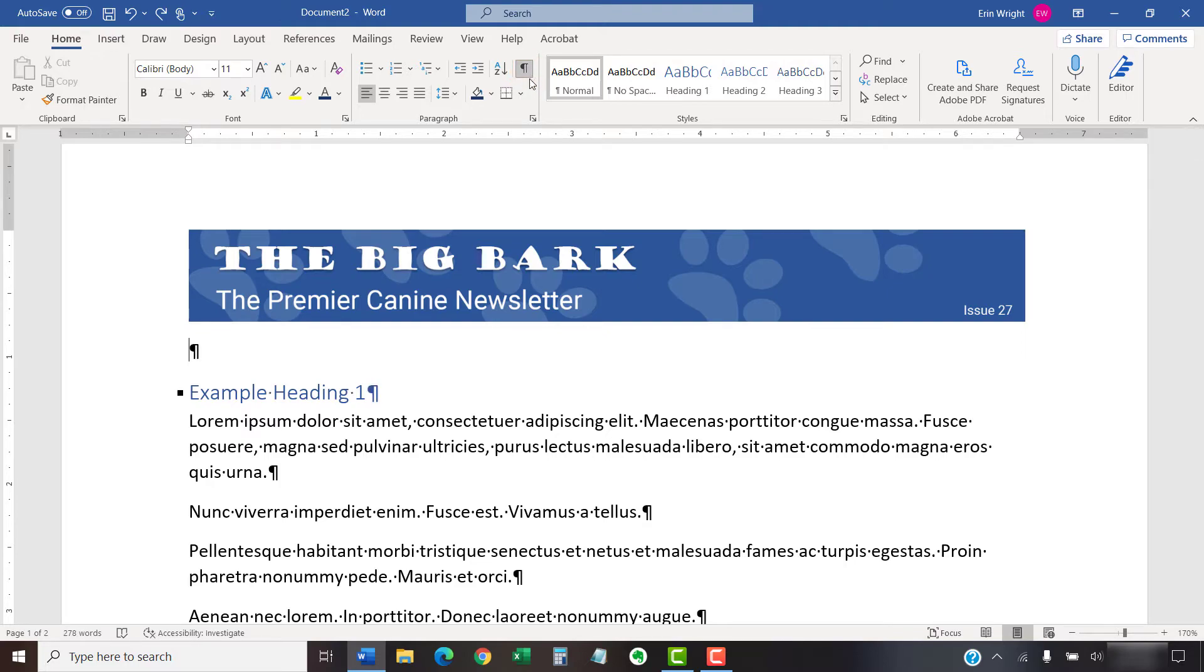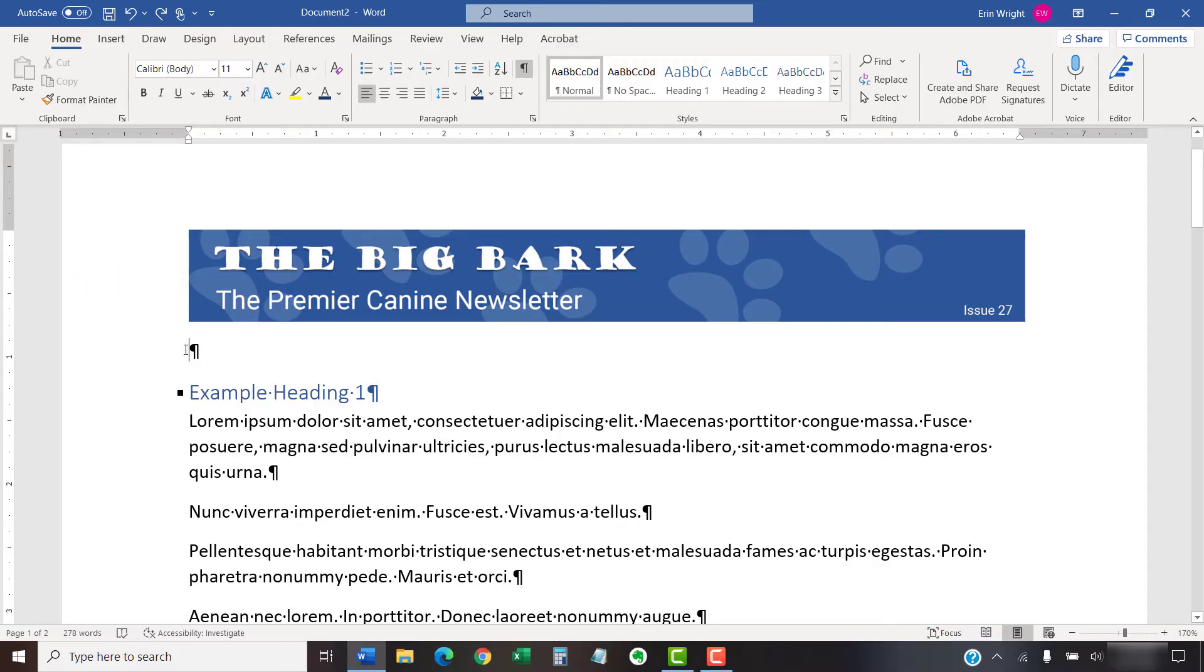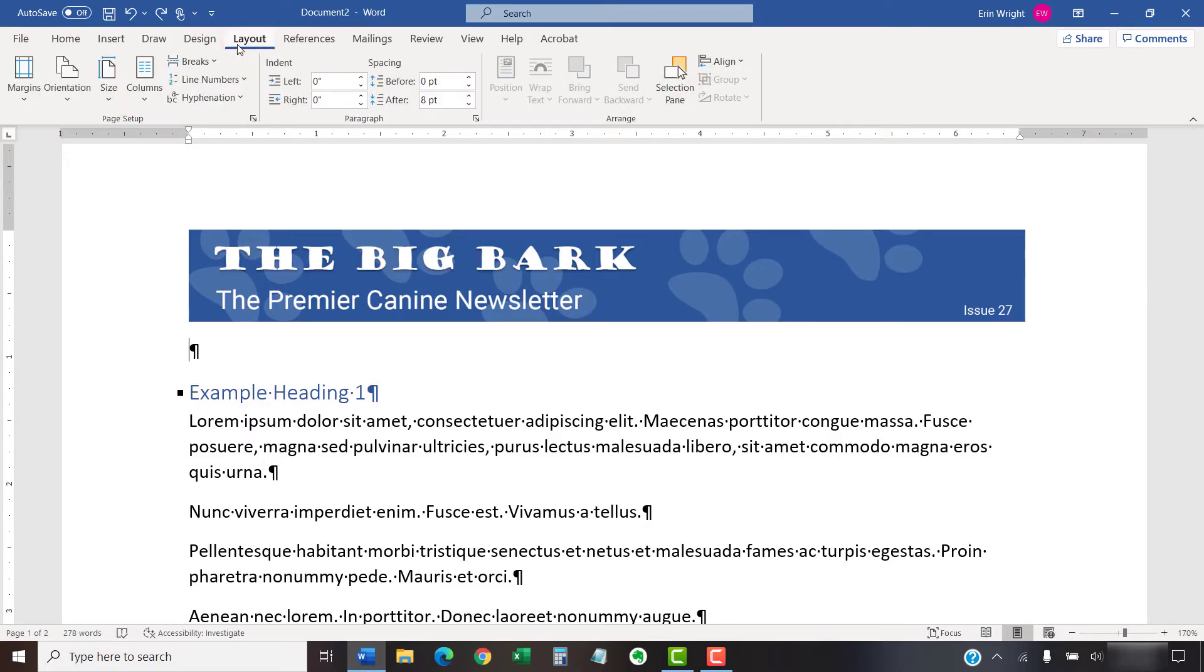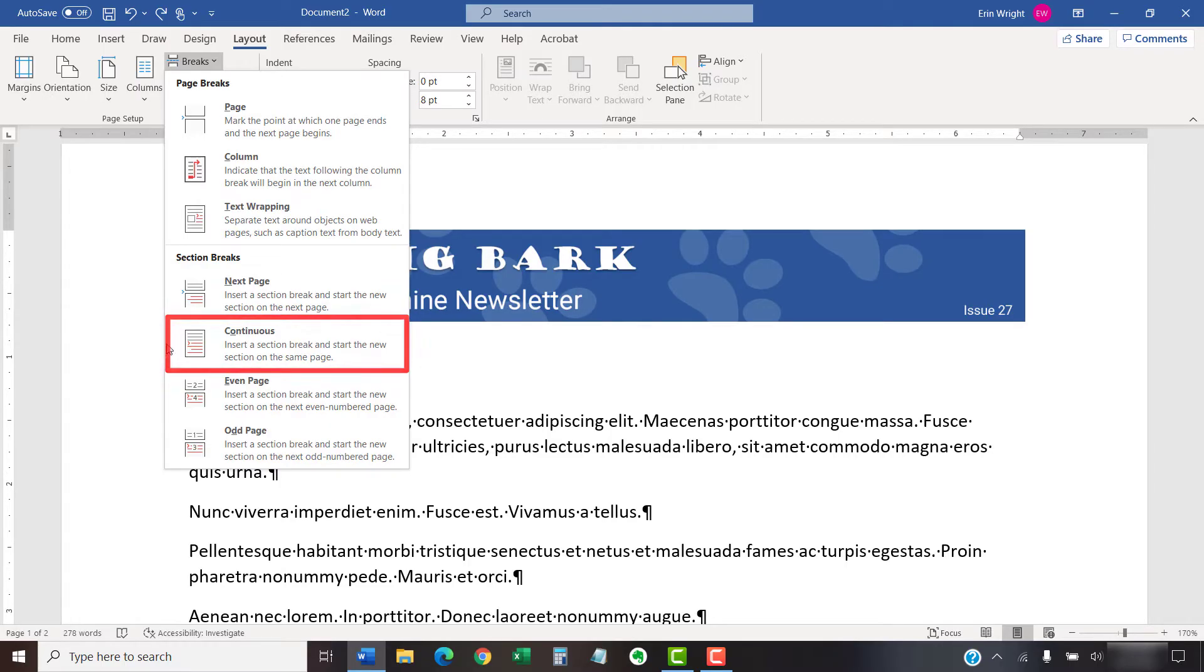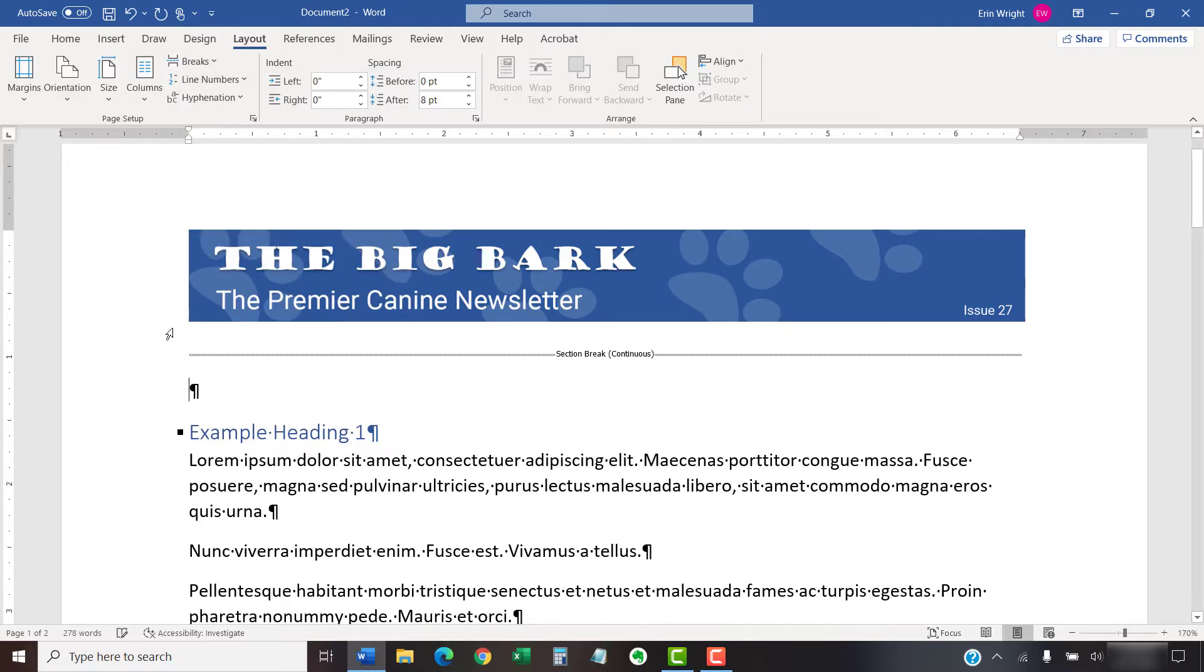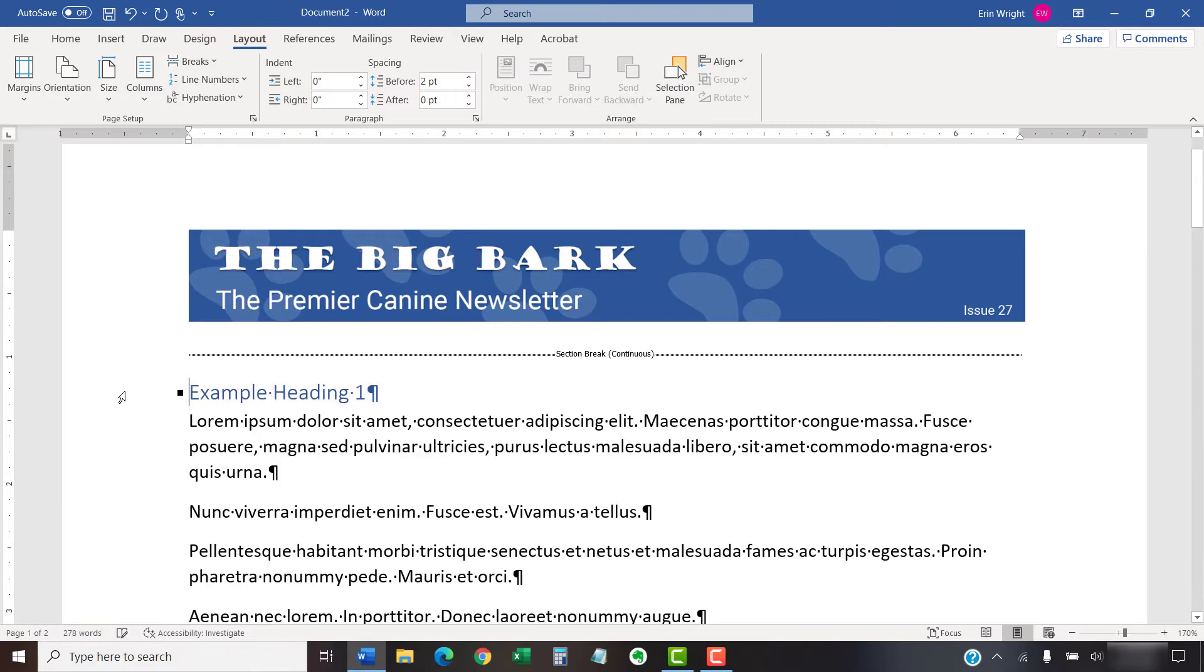So, I'm going to place a section break immediately after the image and then selecting the Show-Hide button in the Paragraph group. Next, I'm going to select Continuous so that the text below the image stays in the same location. Please note that we'll cover section breaks in depth in a separate tutorial.